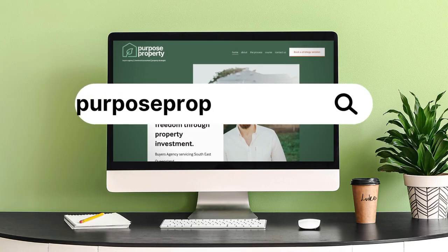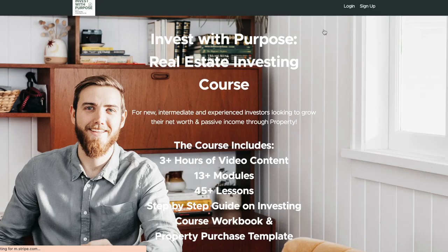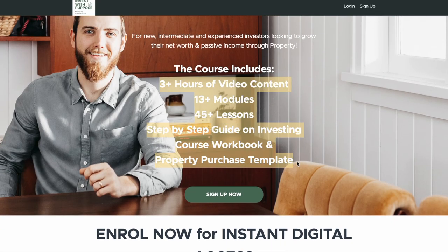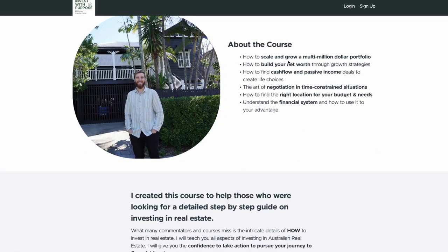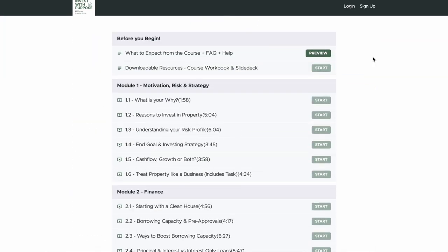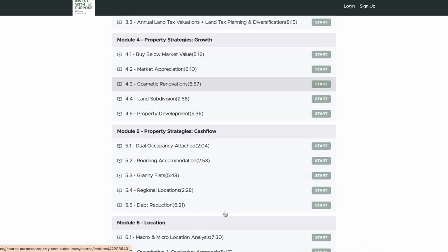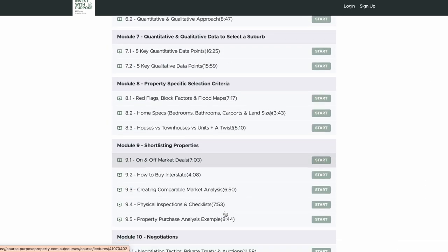My name's Luke and I talk all things real estate, renovating, and financial freedom. If you're interested in upping your investment knowledge and taking it to the next level, you can head over to my website at purposeproperty.com.au and go to course, where for under $500 I'll teach you how to build a multi-million dollar property portfolio step by step. The course is in chronological order and it's been really easy to follow, so head over to purposeproperty.com.au and click on course.